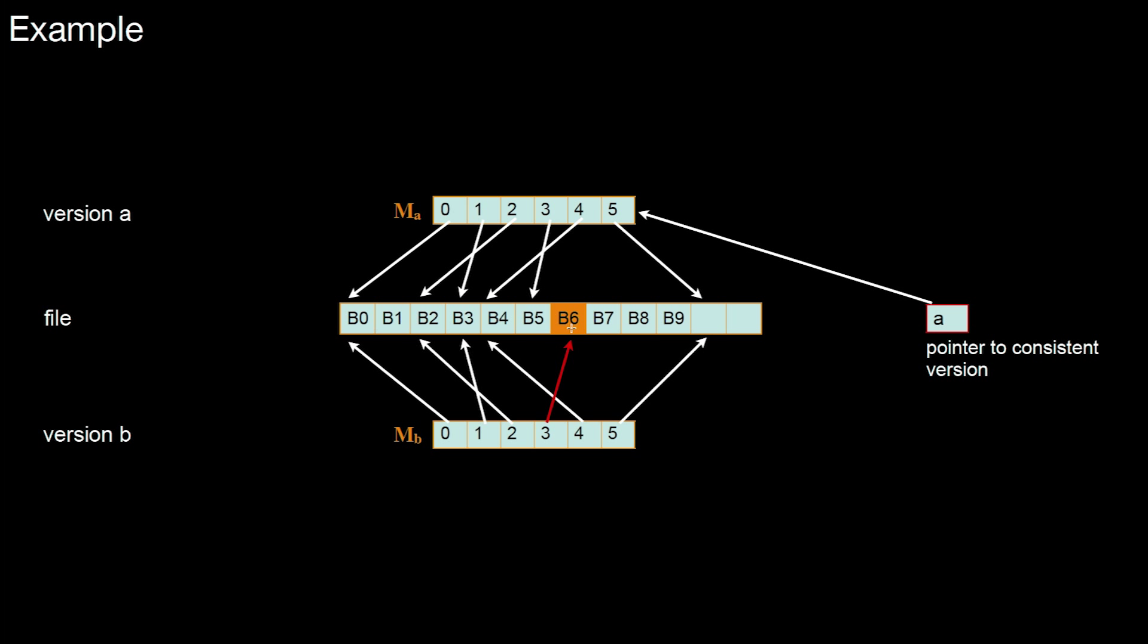Physical block number six represents the new version, the changed version of physical block number five. So we had to put it to a different place to have both versions at the same time.